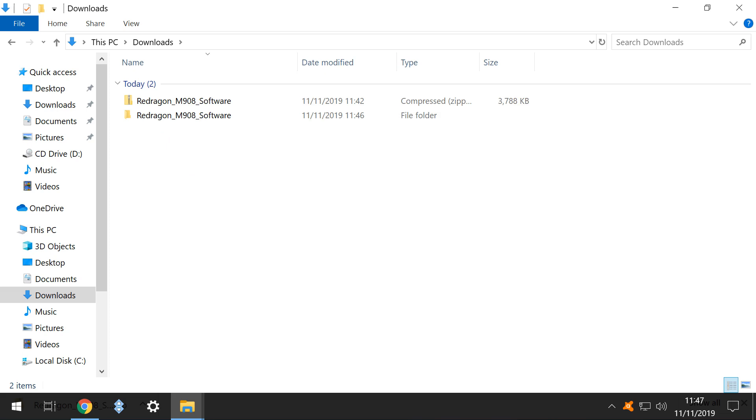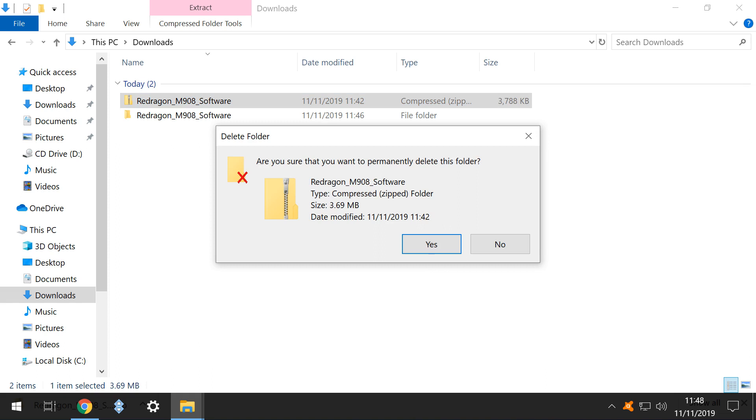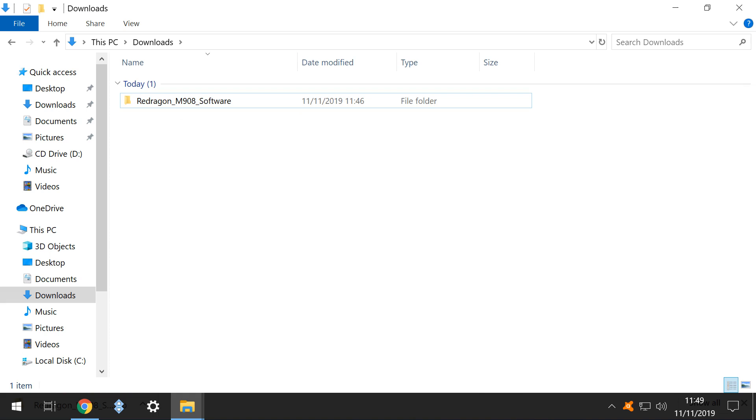Our Downloads folder now contains two items, namely the downloaded ZIP file, and the uncompressed file folder. Again, to avoid confusion, we select the ZIP file, and right-click, before selecting the option to Delete, and affirming our intention by clicking Yes at the confirmation dialog. We now have a single, uncompressed directory, containing our three driver files.